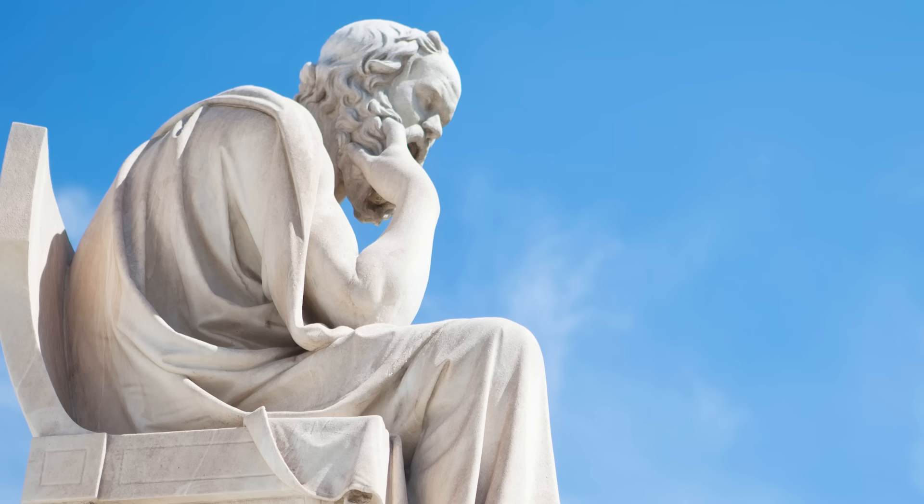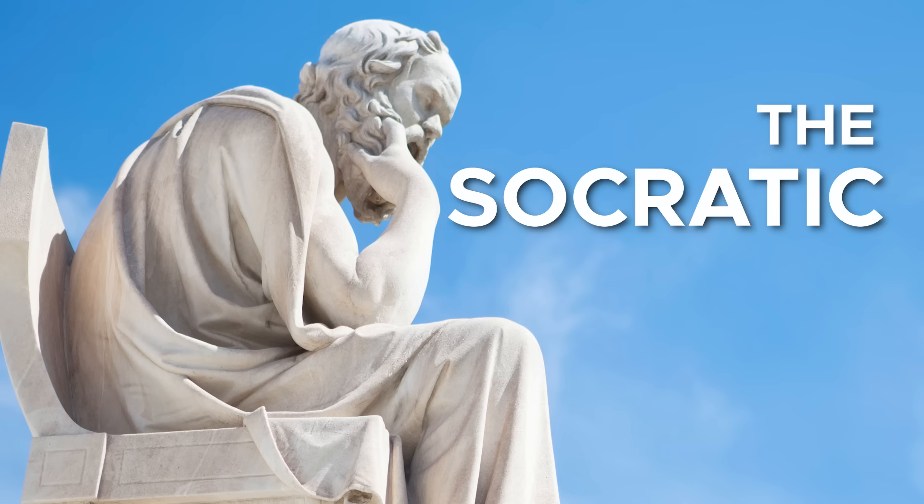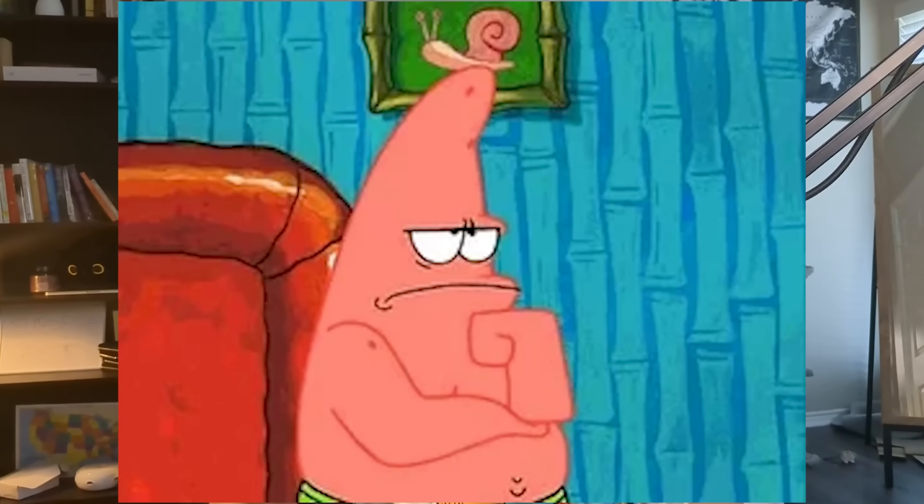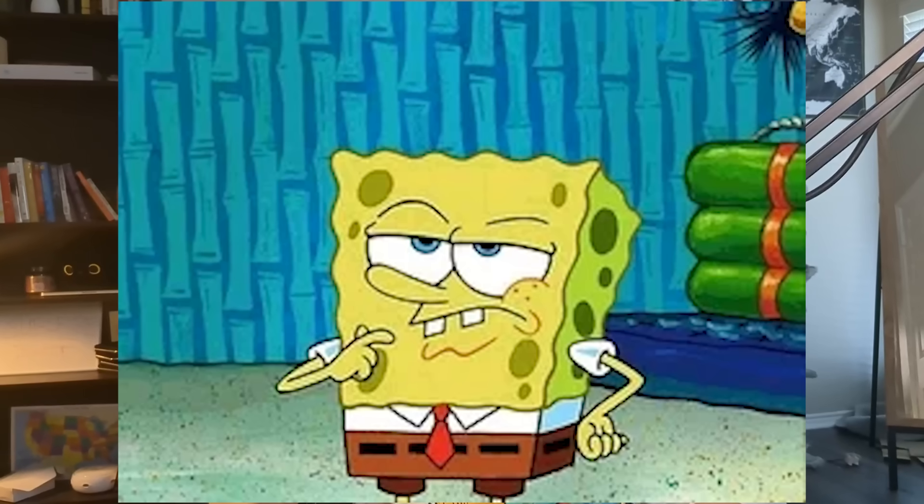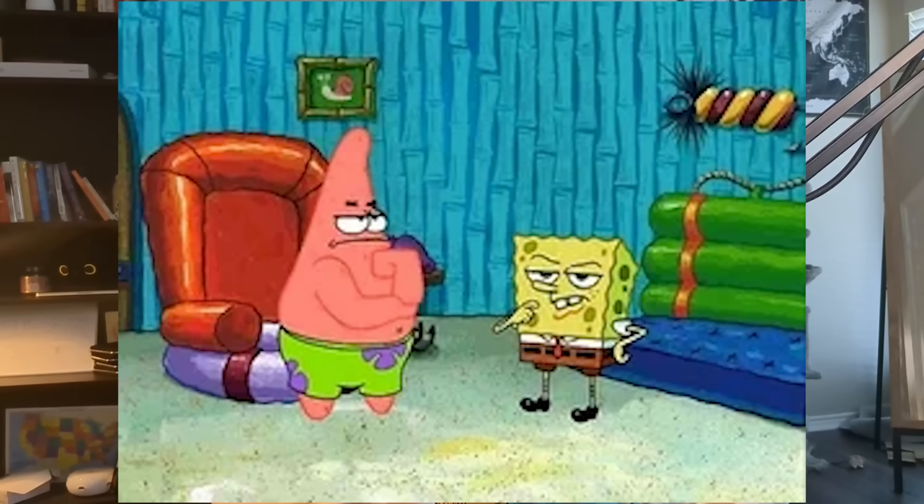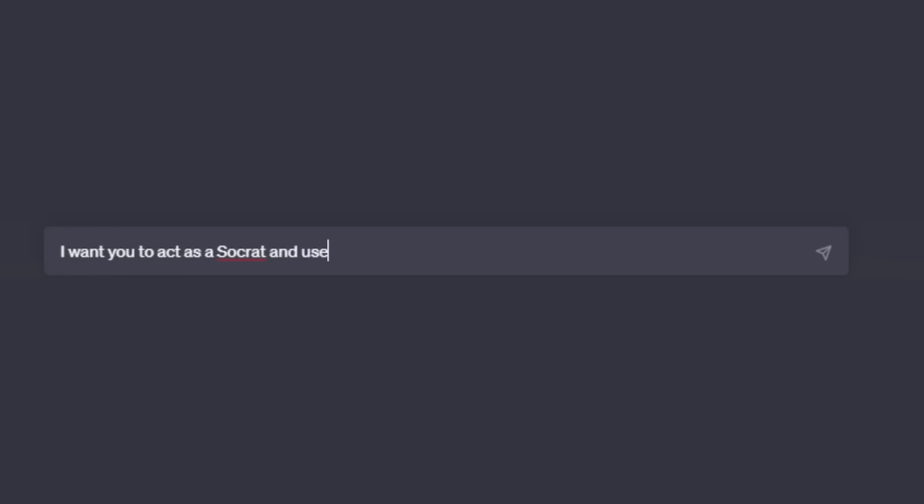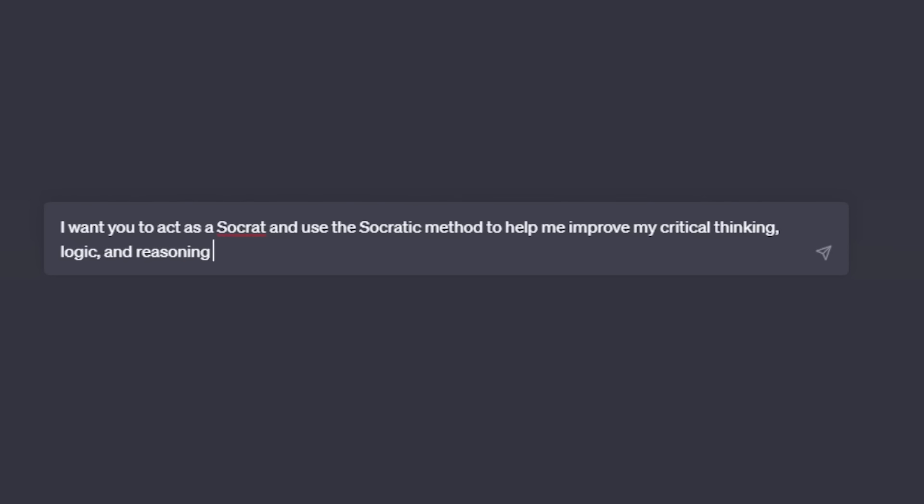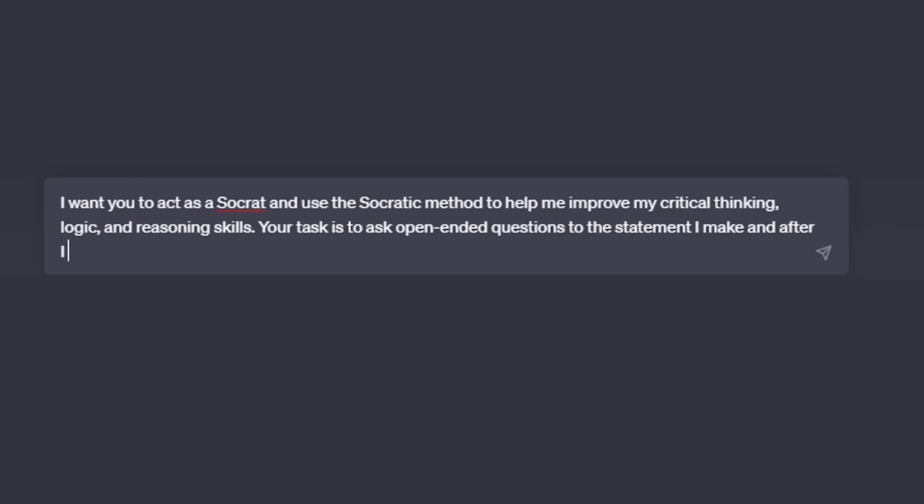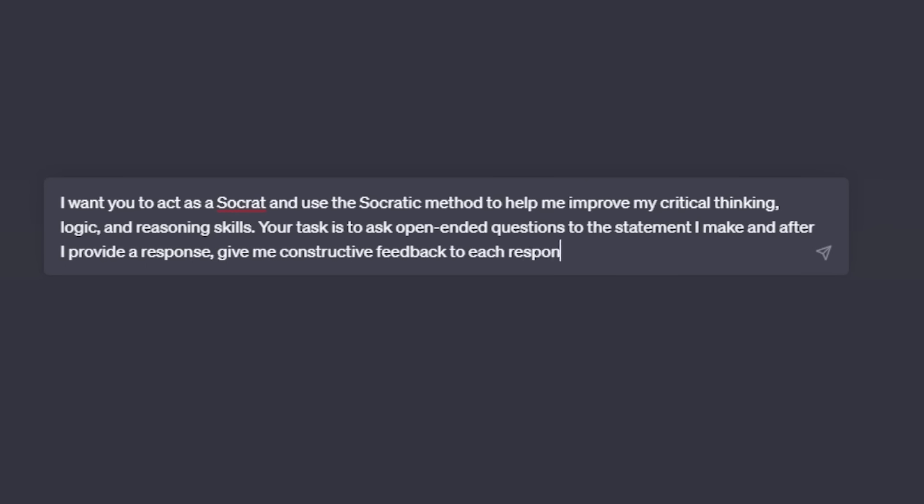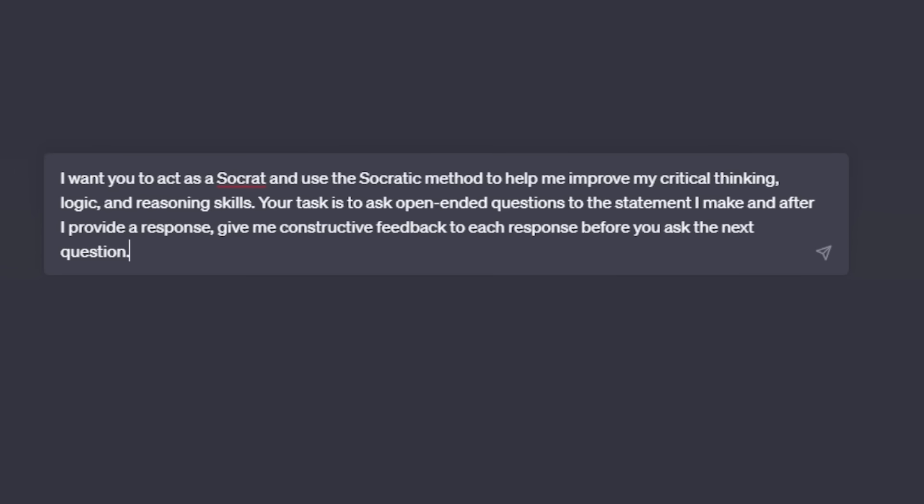Okay, so for the last way that I use AI to learn, I want to talk about the Socratic method, which is basically a technique used to improve your critical thinking, logic, and reasoning skills by continuously asking you questions to help strengthen any argument or opinion that you have. So for my prompt, I would say, I want you to act as a Socrates and use the Socratic method to help me improve my critical thinking, logic, and reasoning skills. Your task is to ask open-ended questions to the statement I make and after I provide a response, give me constructive feedback to each response before you ask the next question.